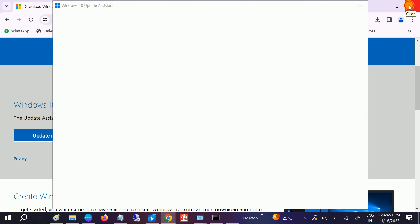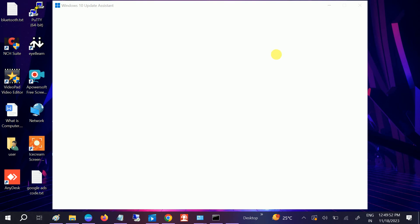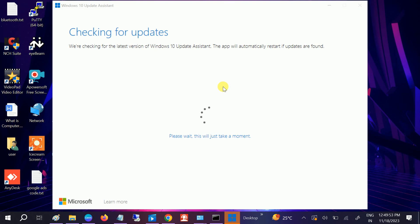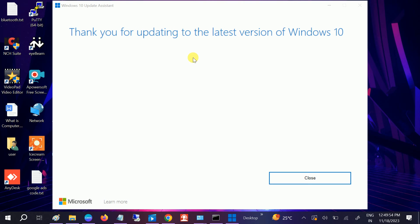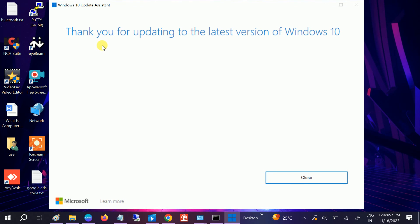In my Windows you can see it is checking. Now you can see, thank you for upgrading to the latest Windows. Since I am already using the latest Windows, but it will check, next next next, and let it run and you will get the latest Windows.